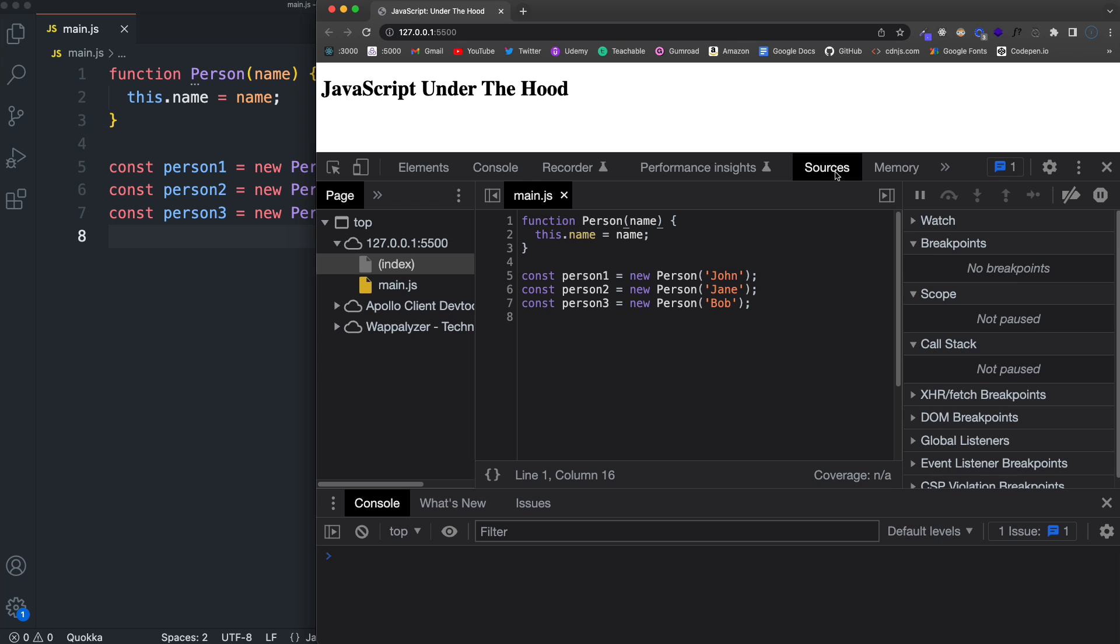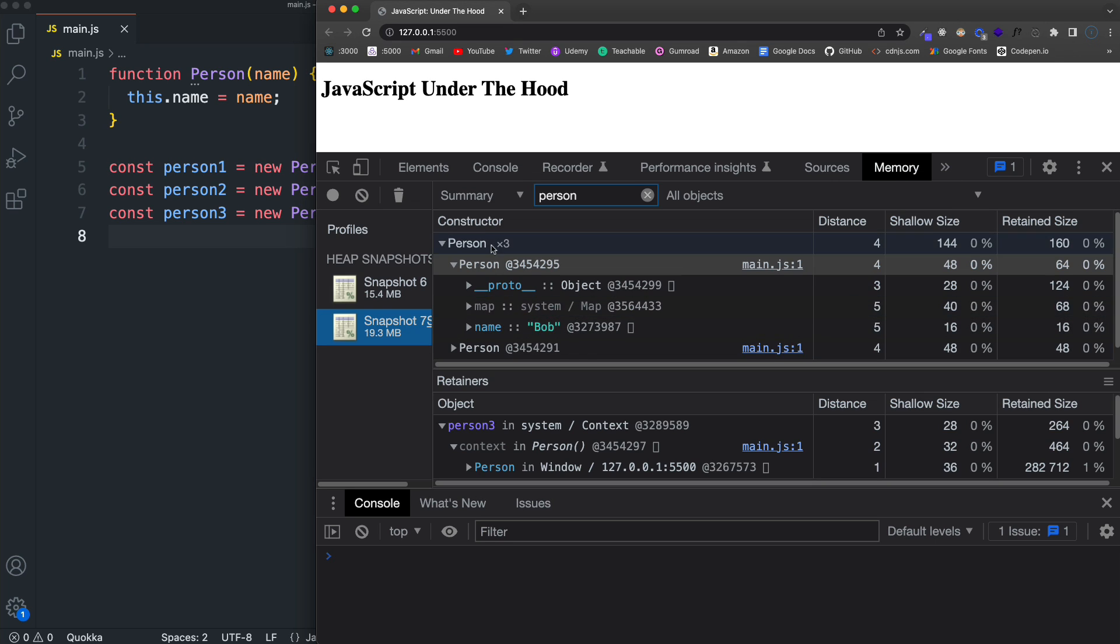Which we looked at, I think, in the last video, which will show us the constructor function. So pretty cool. I mean, if you have memory leaks, it should stick out because you'll have a crazy amount of memory.